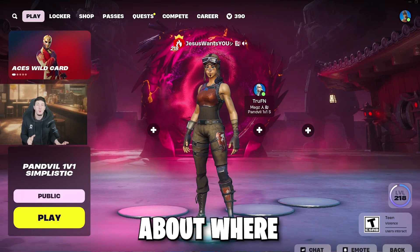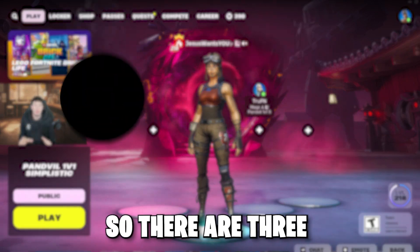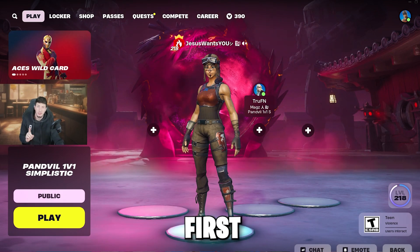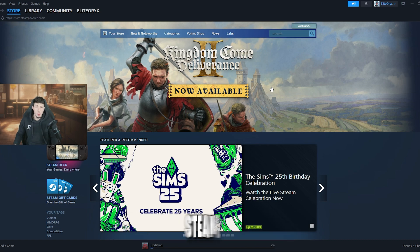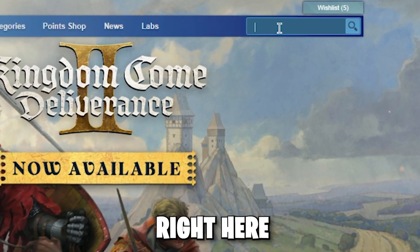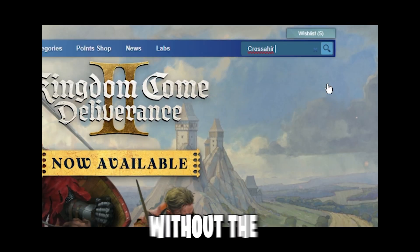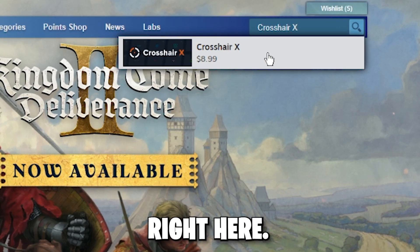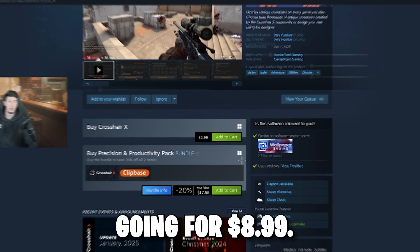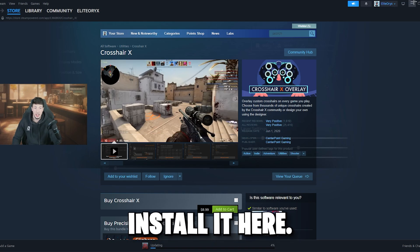First, let's talk about where you can download Crosshair X. There are three main apps you can download it from. First, you have Steam. When you load up Steam, it'll take you to the main storefront. Go to the search bar and type in Crosshair X — without the spelling errors. Right now on Steam it's going for $8.99, so you can install it there.